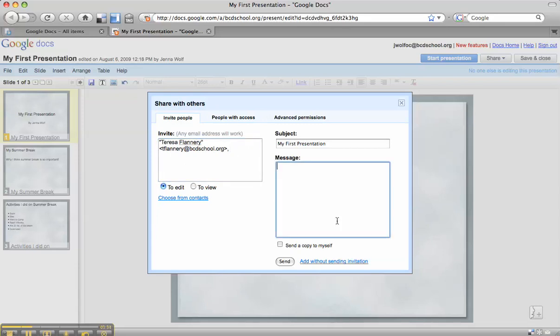You can add a message, you can send a copy of this confirmation to yourself if you want, and you can click send.